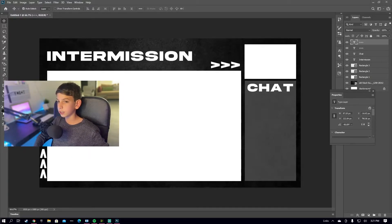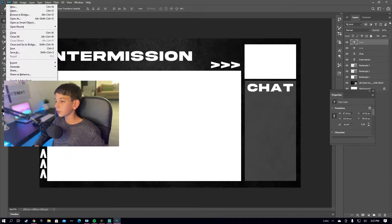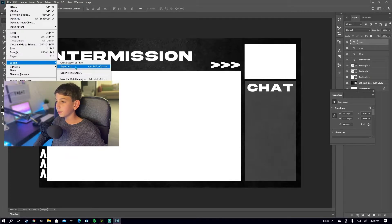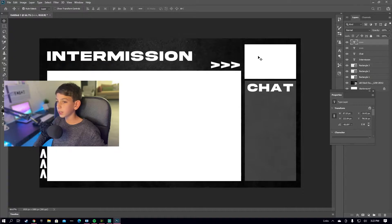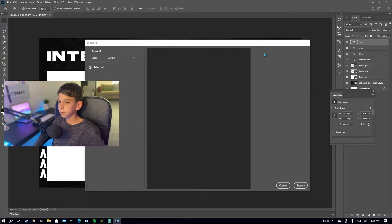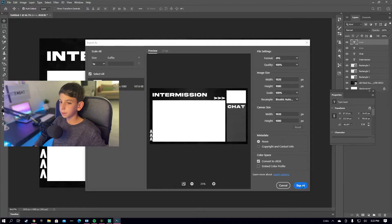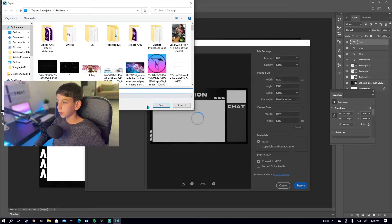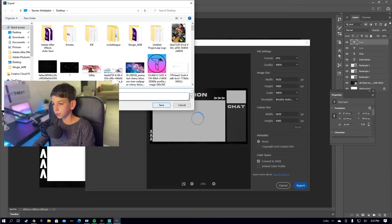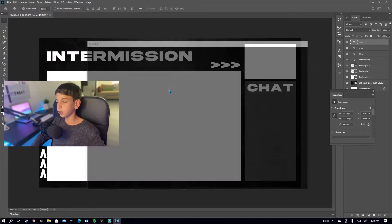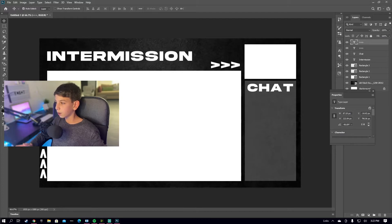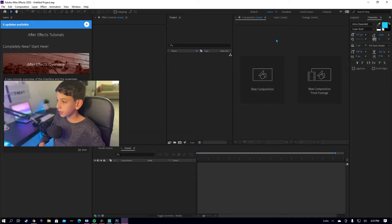Now that we're done with the design, you want to export it. Go to File > Export > Export As and export it as a JPEG. Put it into any folder you have, just name it 'intermission,' and then you're all set. Now let's go into After Effects.